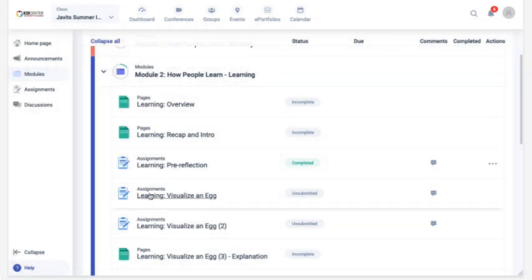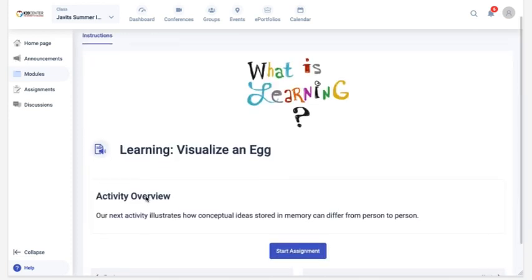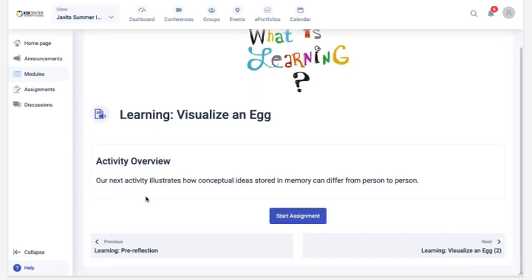Most assignments are broken down into two sections. You might see an overview, but to begin the activity, you'll need to click the start assignment button.